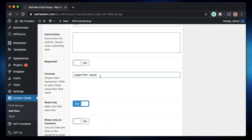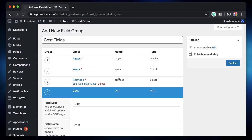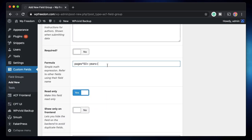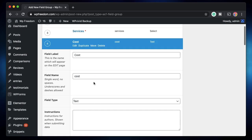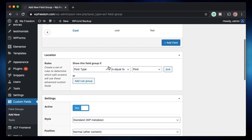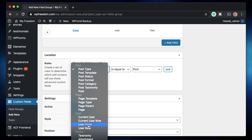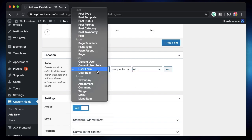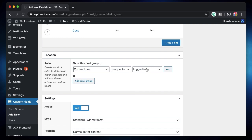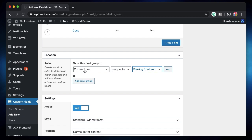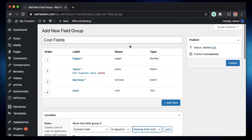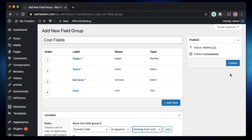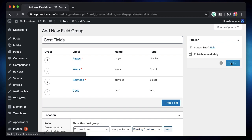I'll copy the name. You have to copy the name, not the label. So name is how this field is going to work. And I'll change this to current user viewing it on the front end. You can exclude logged in users or include just logged in users by adding another condition. So if the current user is just viewing this form on the front end, we'll show this field group so he can actually calculate this whole thing. I'll just publish this.